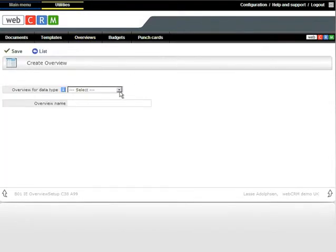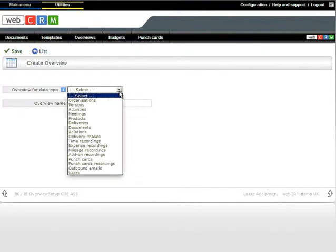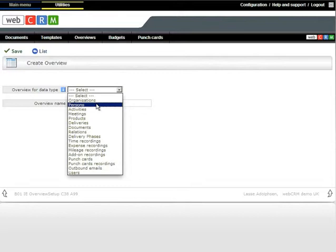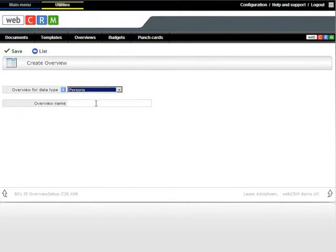We will create an overview based on a field for Persons, in this case Interests. To do this, select Persons from the drop-down menu. In the field below, you may give a short description of the overview, or report.